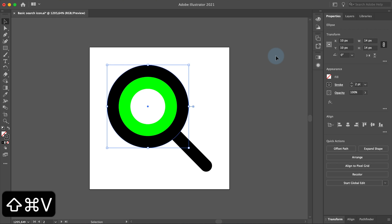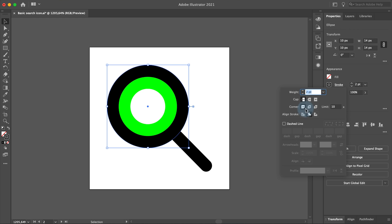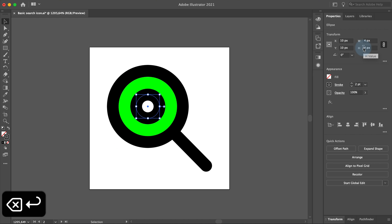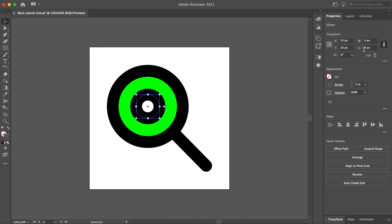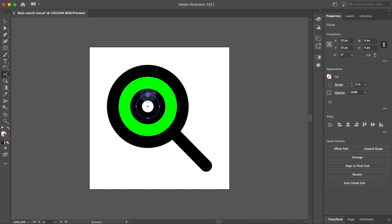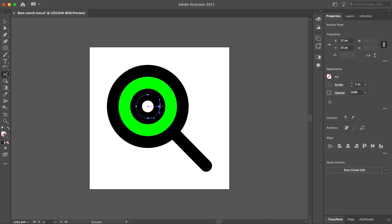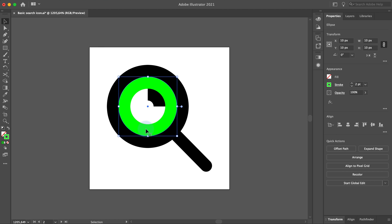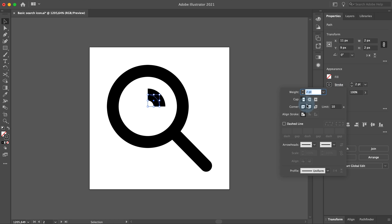Press Shift Command V to paste the ellipse in place again. Open the stroke panel and set align stroke to center. Set the height and width of this ellipse to 4 pixels. Now we can see that the small ellipse is in the right place because of the guideline we created. Select the scissors tool in the toolbar and click on the upper and the right anchor points of the ellipse. Now we have separated the ellipse stroke into two parts. Pick the selection tool and make sure the bottom left part of the ellipse is selected, then press the backspace key to delete it. You can also delete the guideline ellipse. Select this stroke, go to the stroke panel and select the round cap. We are done with our first icon.